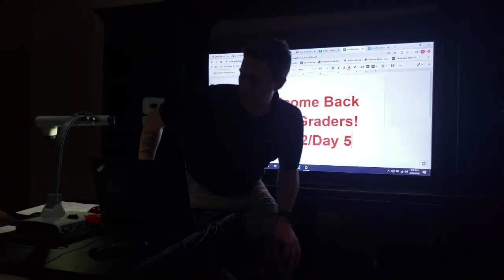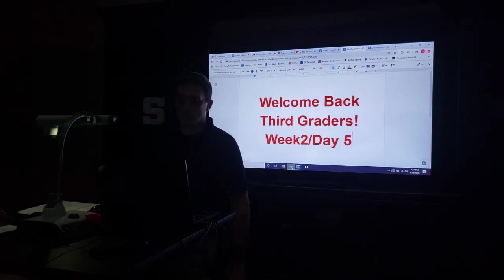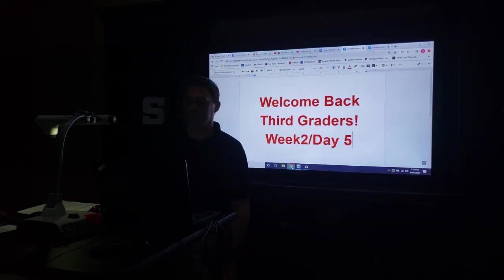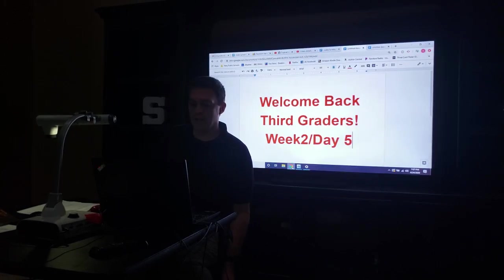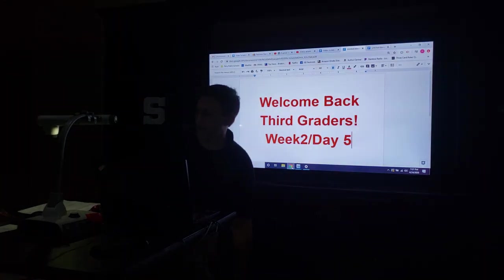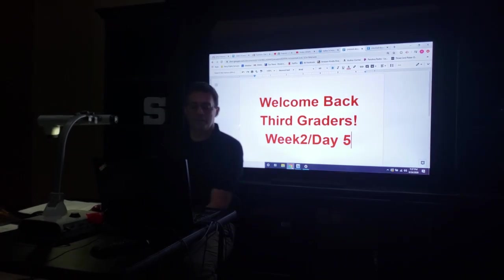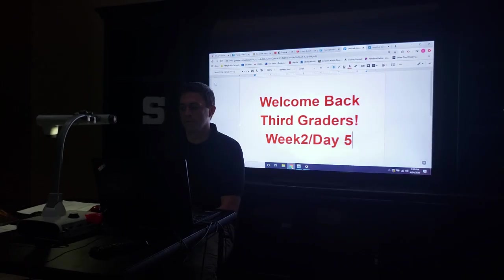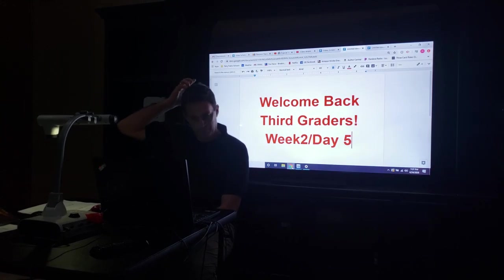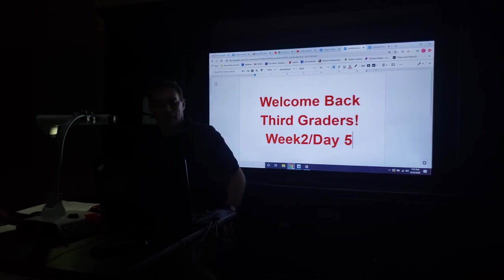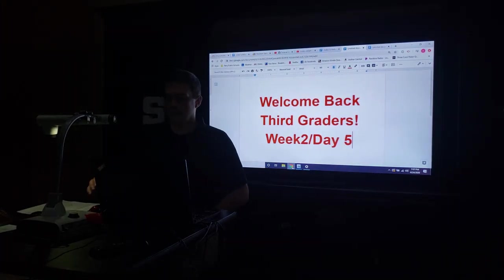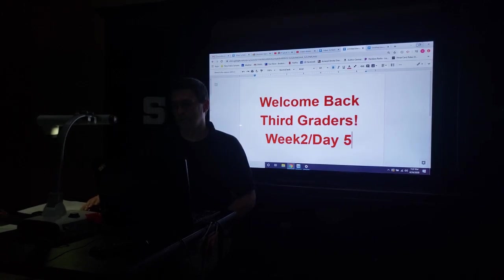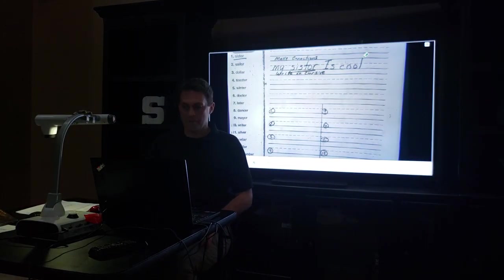Okay, welcome back. Last day of the week, it's Friday, week two, day five. Just a reminder, your next packets will be coming out and will need to be picked up by your parents. I have those packets ready for next Monday. Here we go, week two, day five, let's get started.